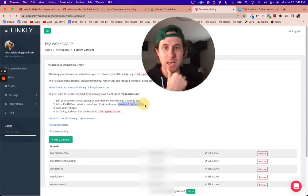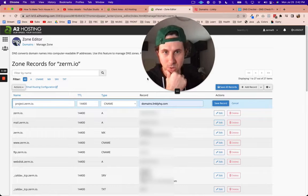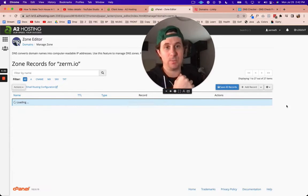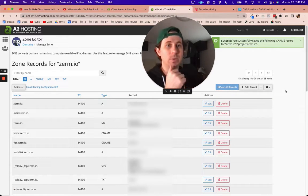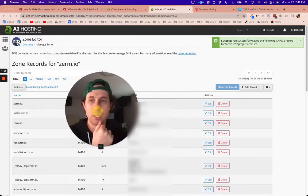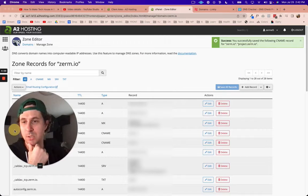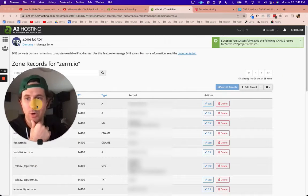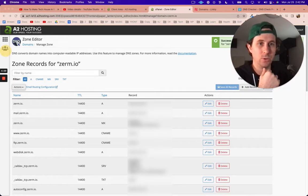I'm going to do save record. Now it's going to take a little bit of time to propagate. Usually it takes about 10 to 15 minutes for the internet world to recognize that domain.